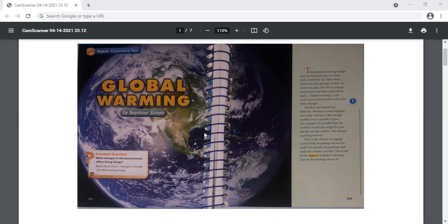Weather and climate are different. Weather is what happens every day. Climate is the average weather over a period of years. For example, it's possible that the weather on any day might be cool, but the average weather, the climate, is getting warmer.